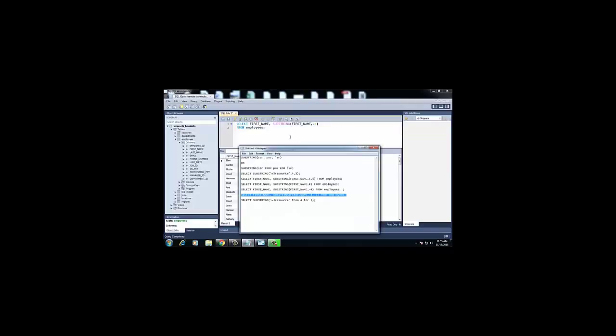The next example uses a negative value as position along with a length. The command is: SELECT first_name, SUBSTRING(first_name, -4, 2) FROM employees — where -4 is the position and 2 is the length. For the second row 'Sundar', the output is 'nd', because it starts from position -4 (which is 'n' counting from the right) and takes 2 characters.